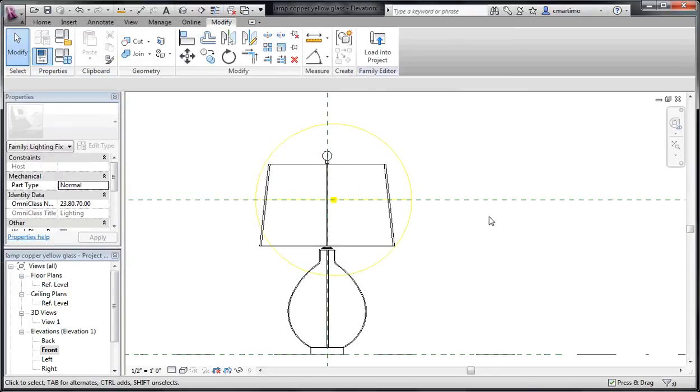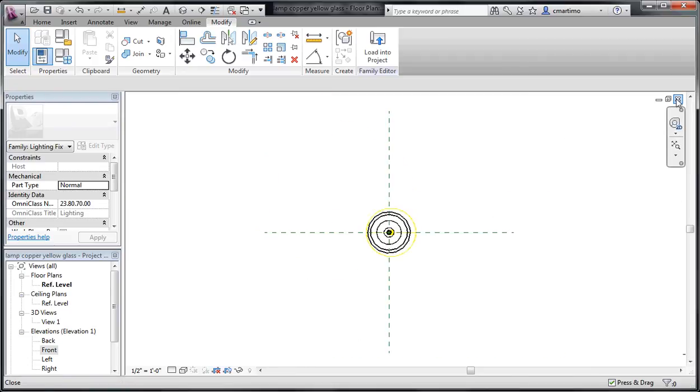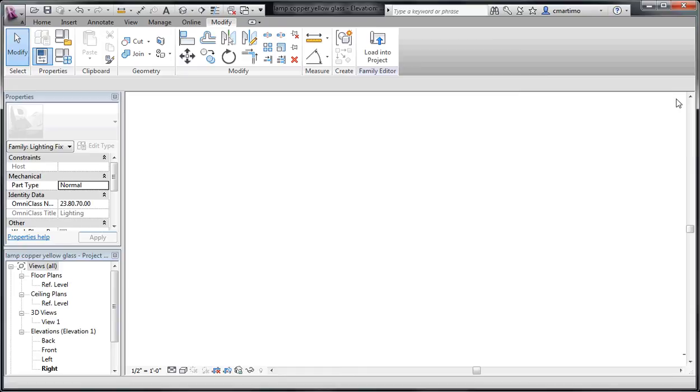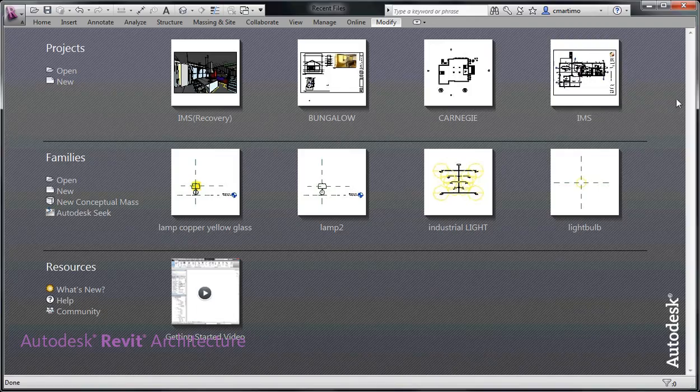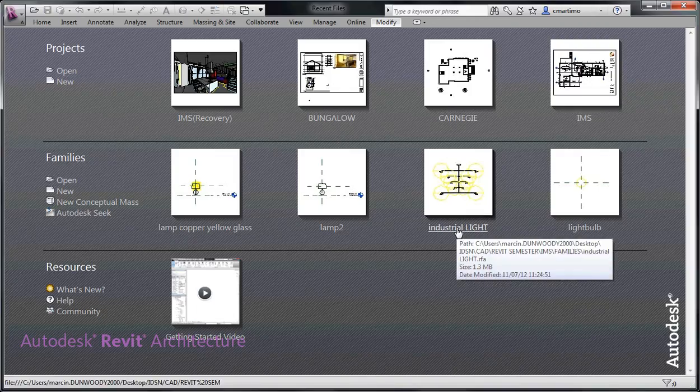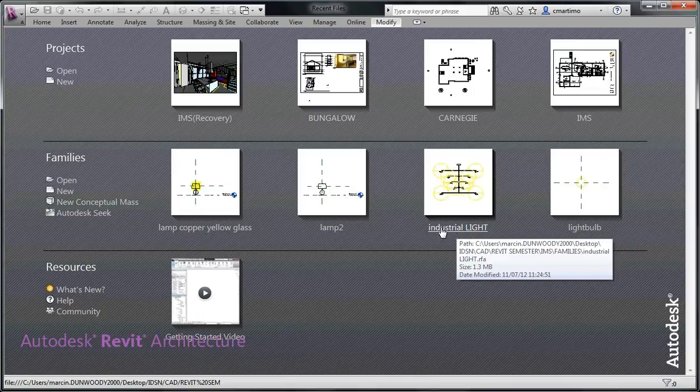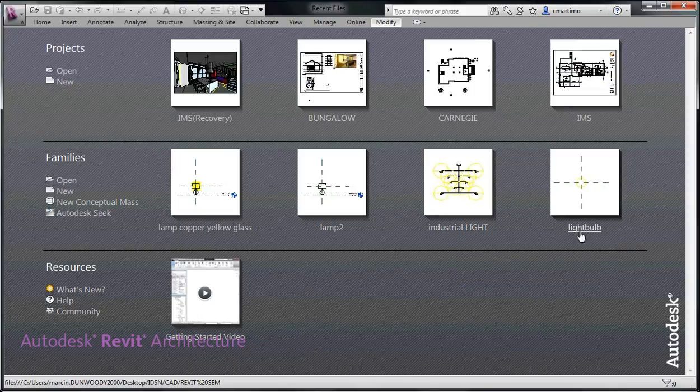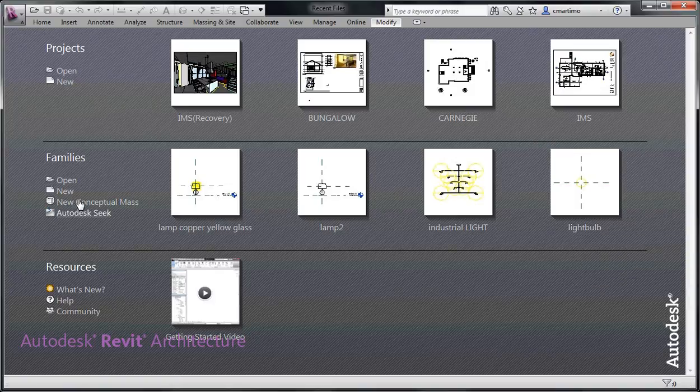And then I'm able to load this into the project and utilize it as a light fixture. Now if I wanted to create something that had a multitude of light sources on it like this fixture right here, I need to first be able to save a light bulb.